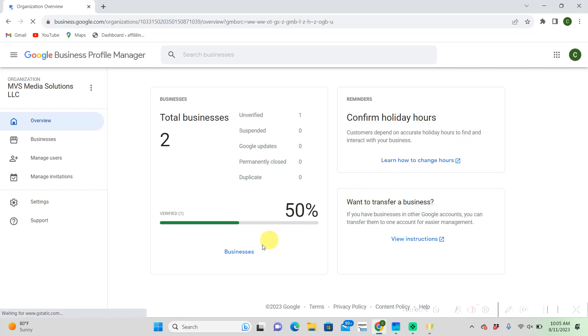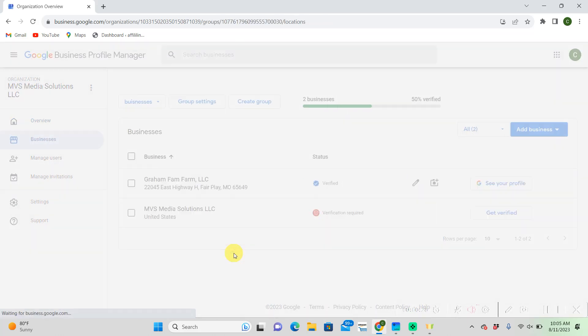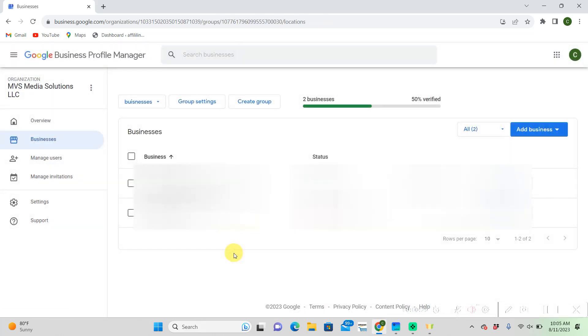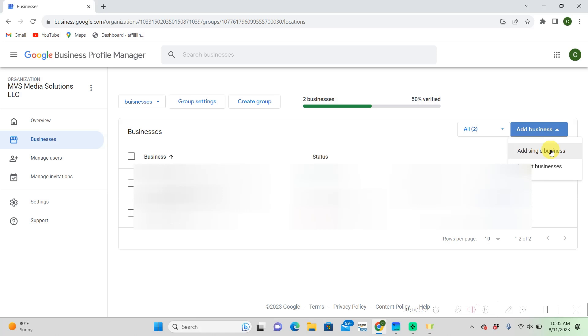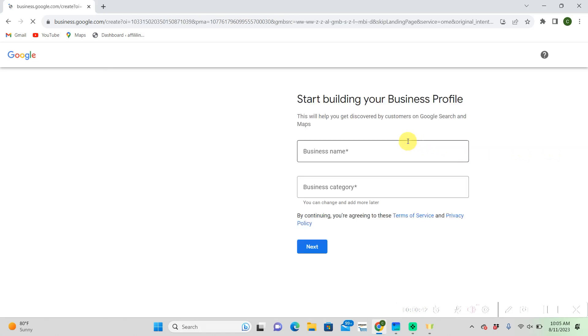Then from here you're going to want to click businesses. In the right hand corner you're going to see add business. You want to click on that and then in the drop down menu it's going to say add single business and click on that as well.